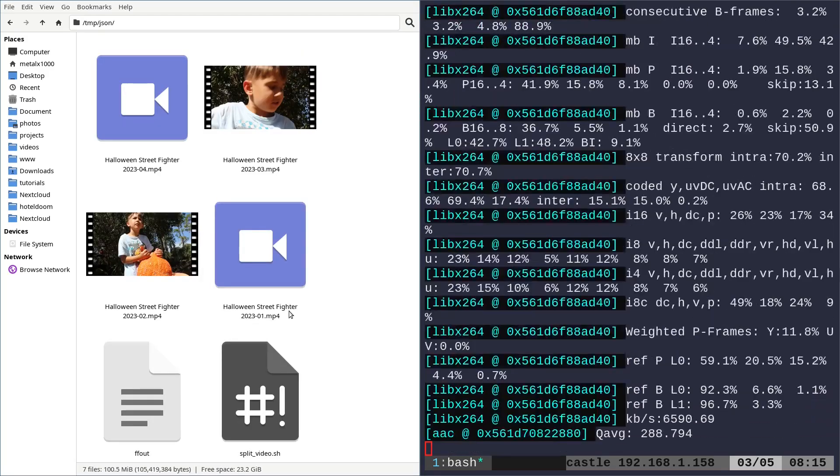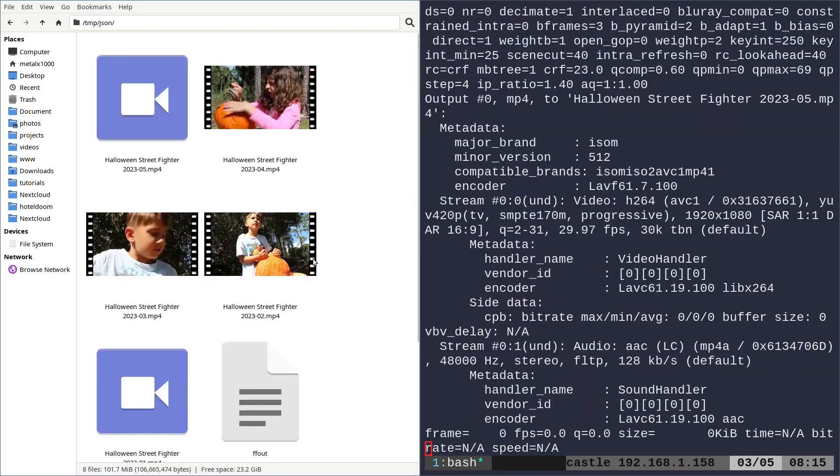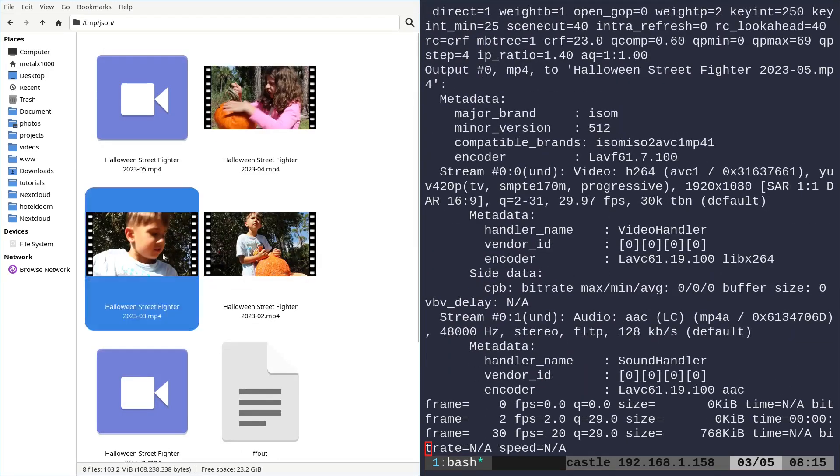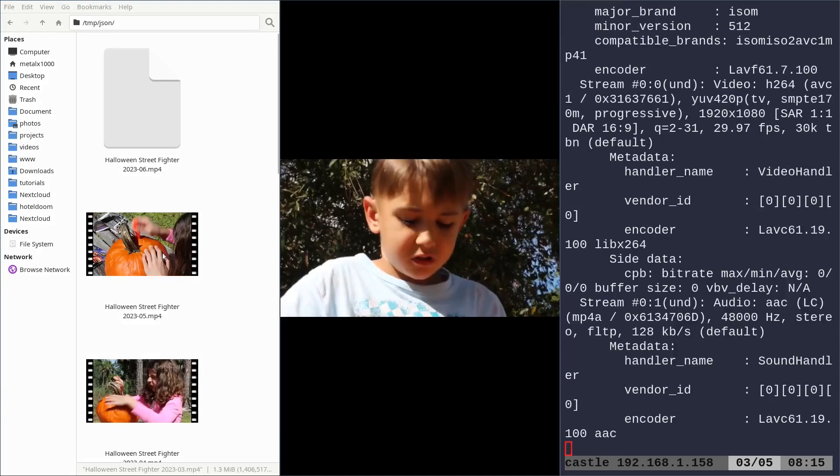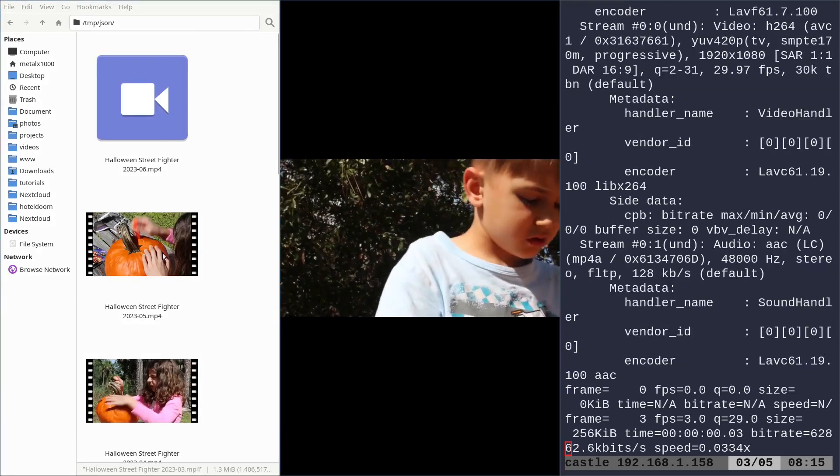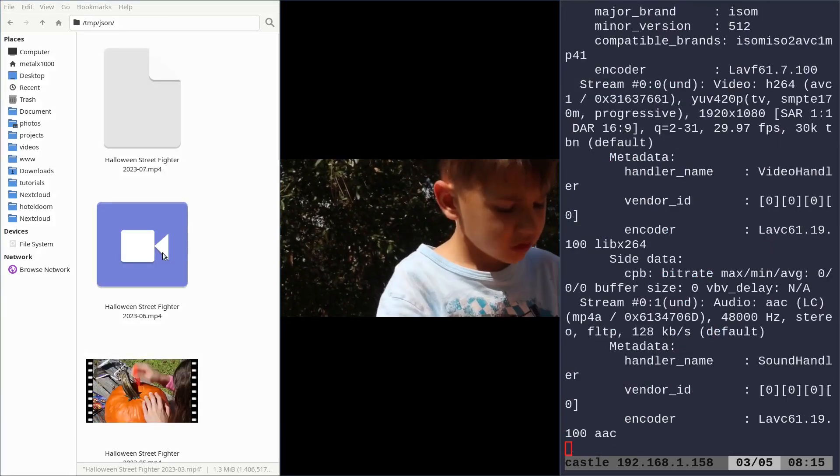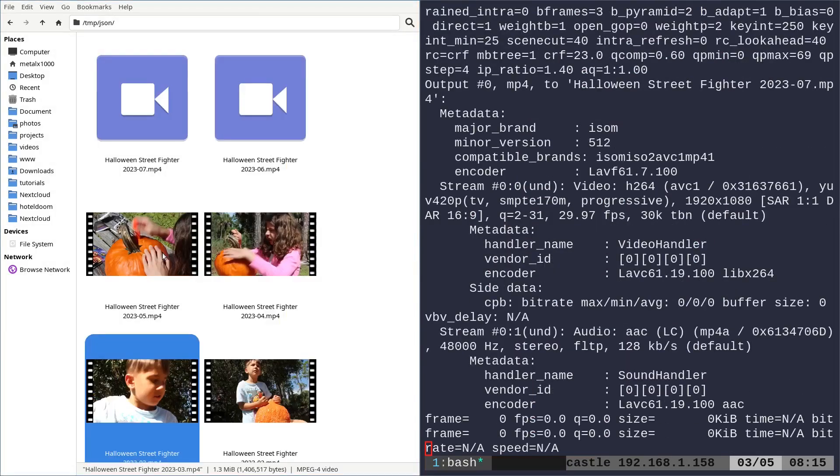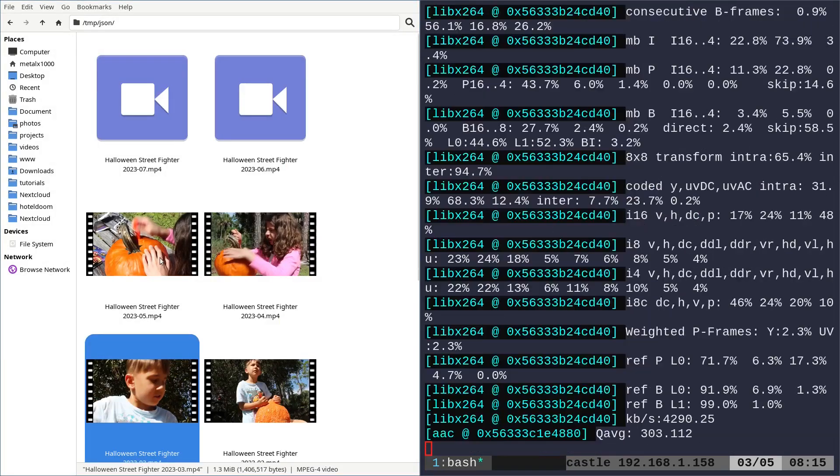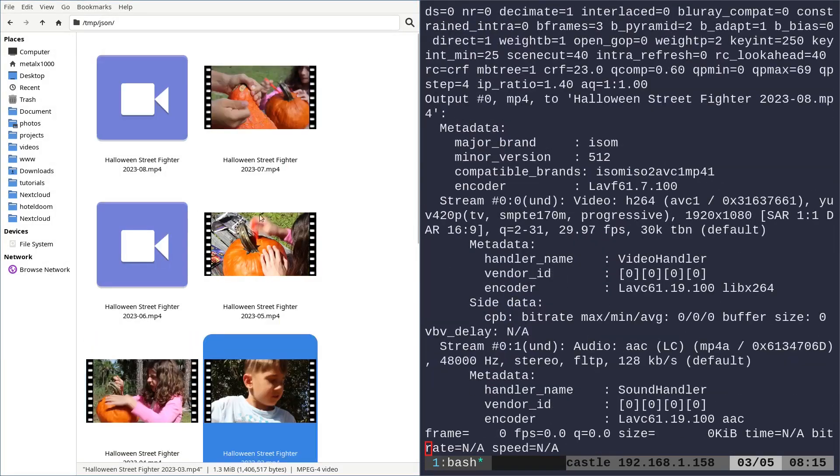And so each one of these is an individual clip. So if I was to click on one and play it, you'll see it's just a few seconds. And then it cuts to the next one. So that's it.